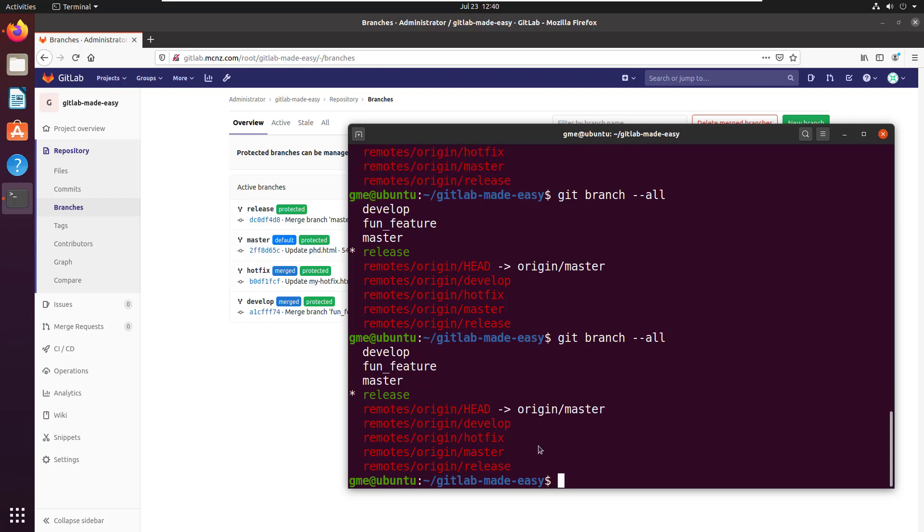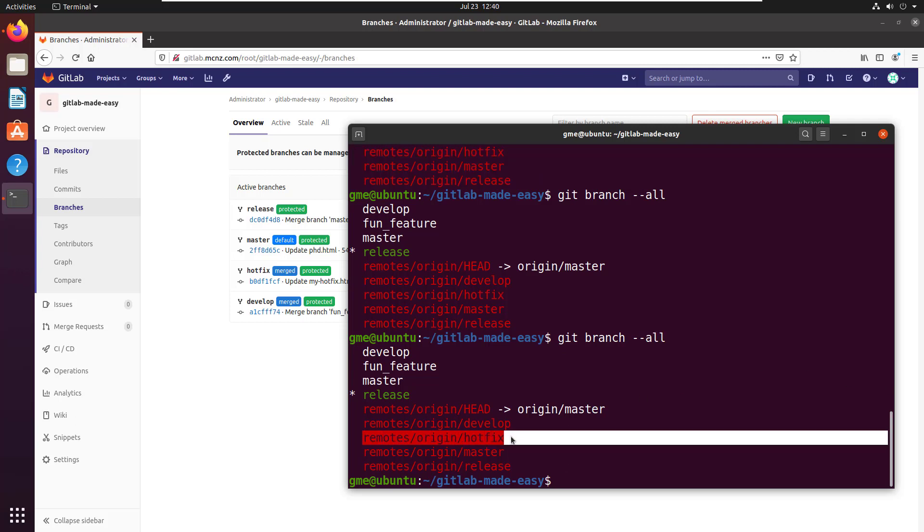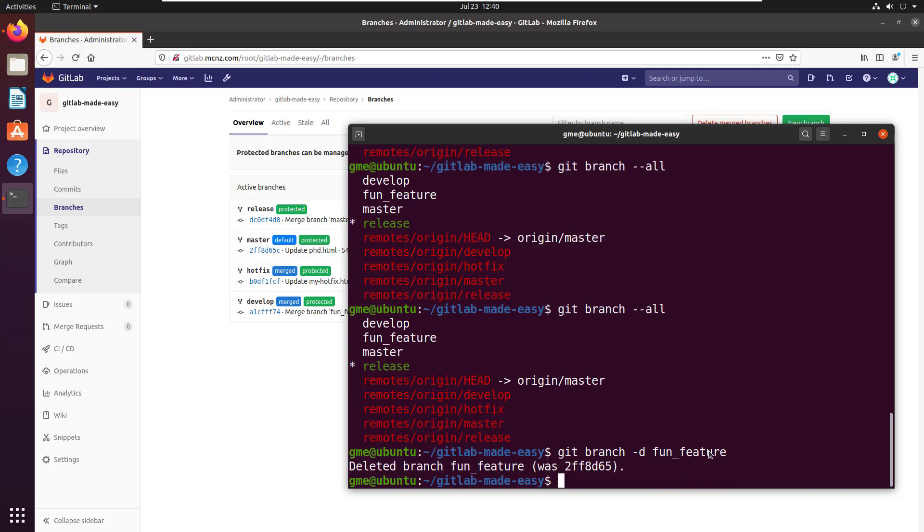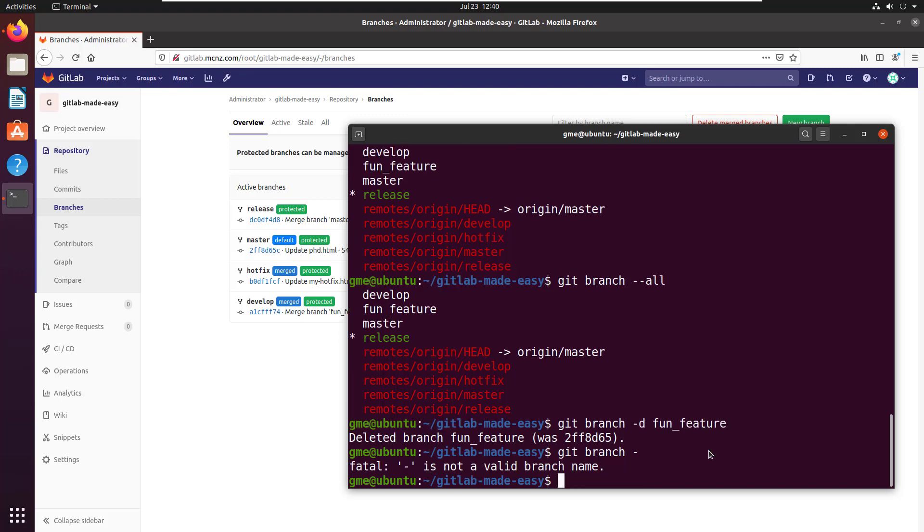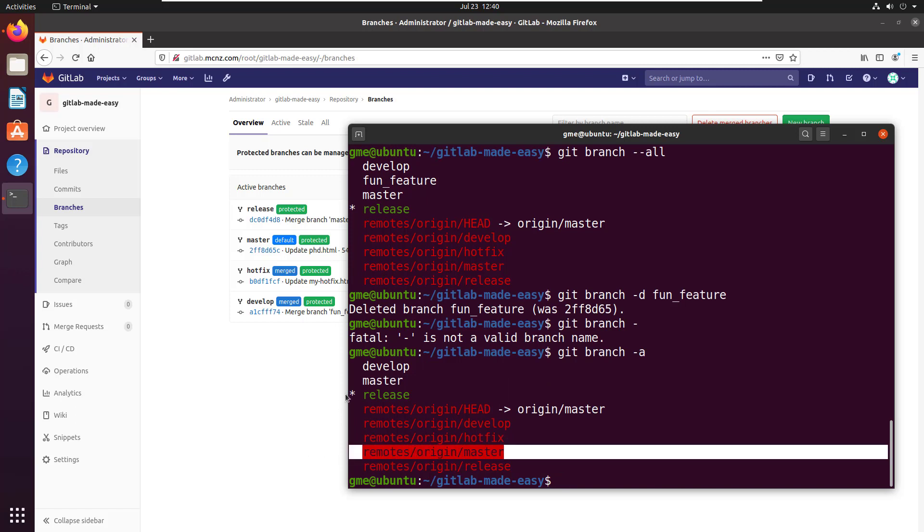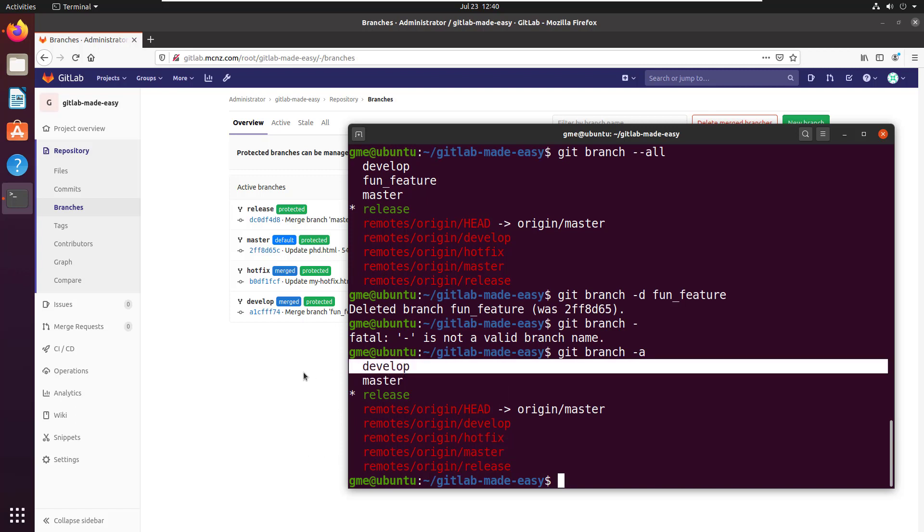And so that prune command has now got rid of that remote reference. And now with that remote reference gone, I can actually delete the branch locally. That's just a matter of issuing the command git branch -d and the name of the branch, fun feature. And now when I do a git branch -a, you notice that the remote reference is gone and the actual local branch is gone as well.